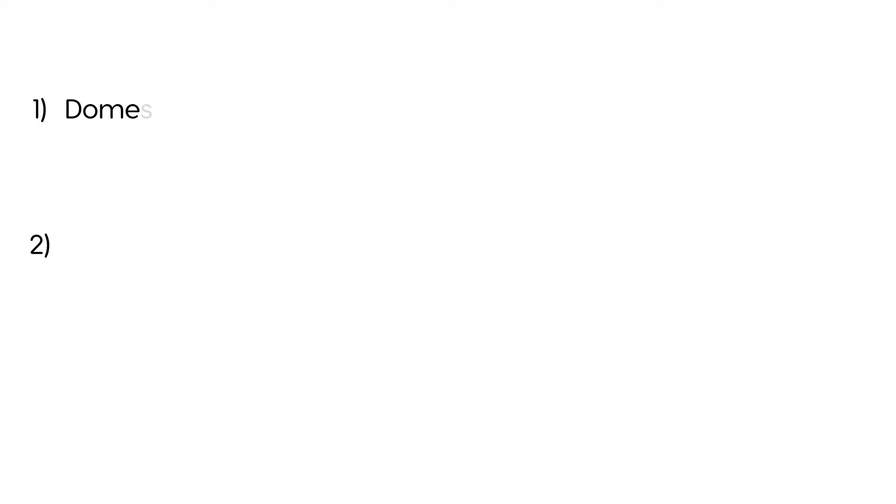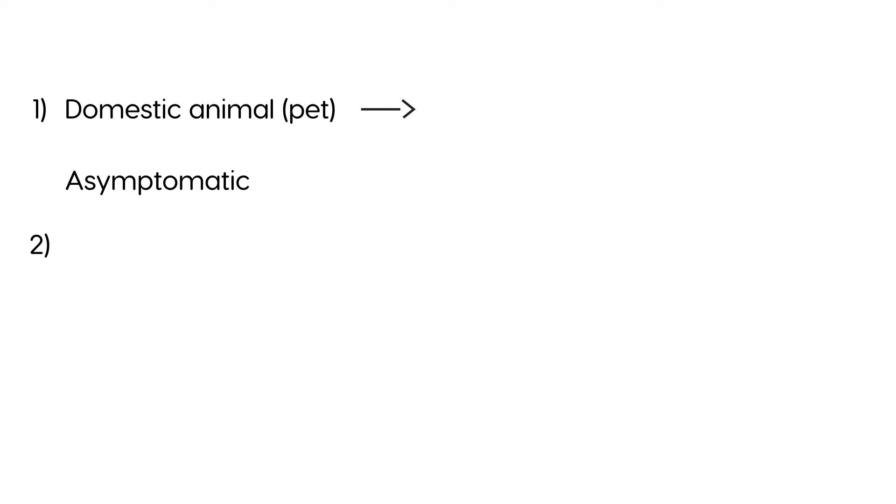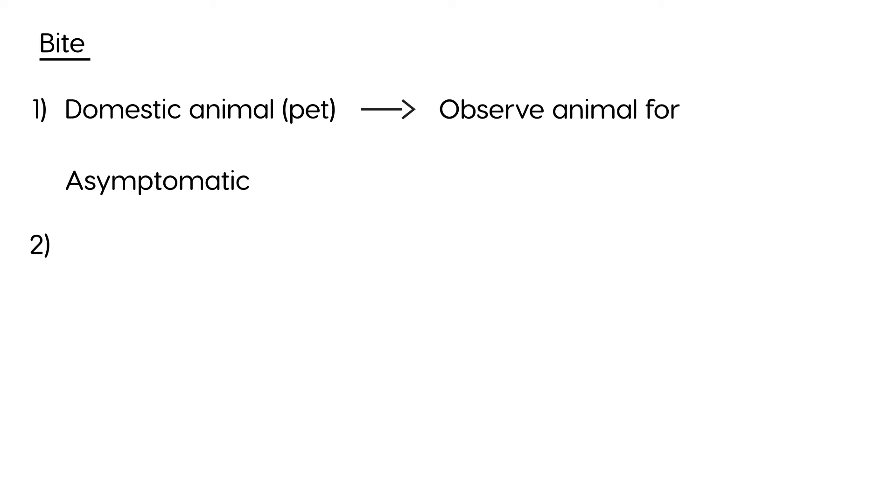Okay, the first scenario is when there's a domestic animal that's involved. And this is usually, you know, a pet. And there's no signs. The animal is non-symptomatic. It has no signs of rabies. And there's been a bite. So we're all talking, of course, all about bites here. What you do is you observe the animal for 10 days. And then, if everything's okay, you don't have to do anything.